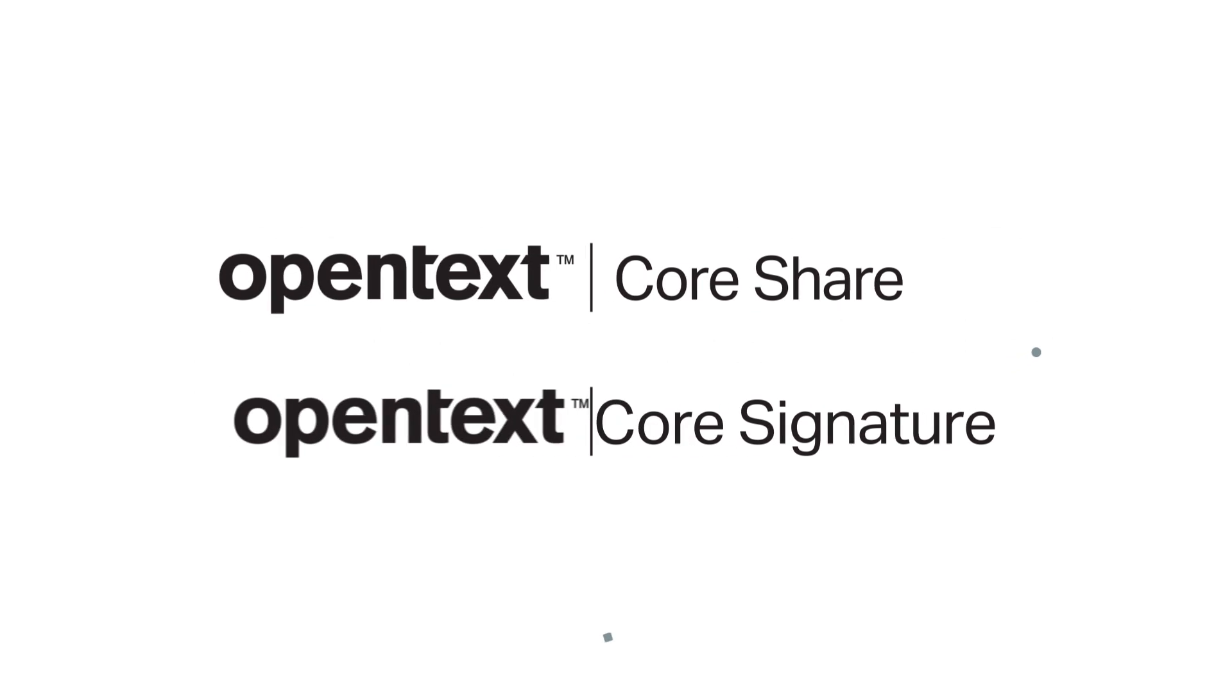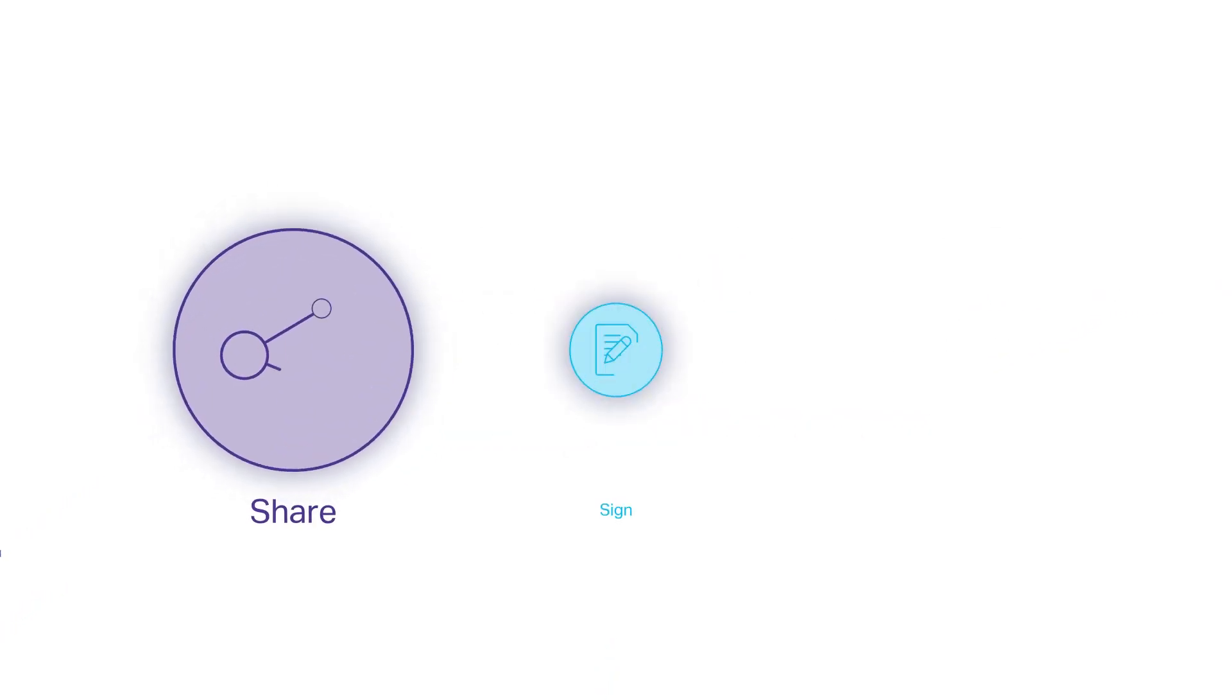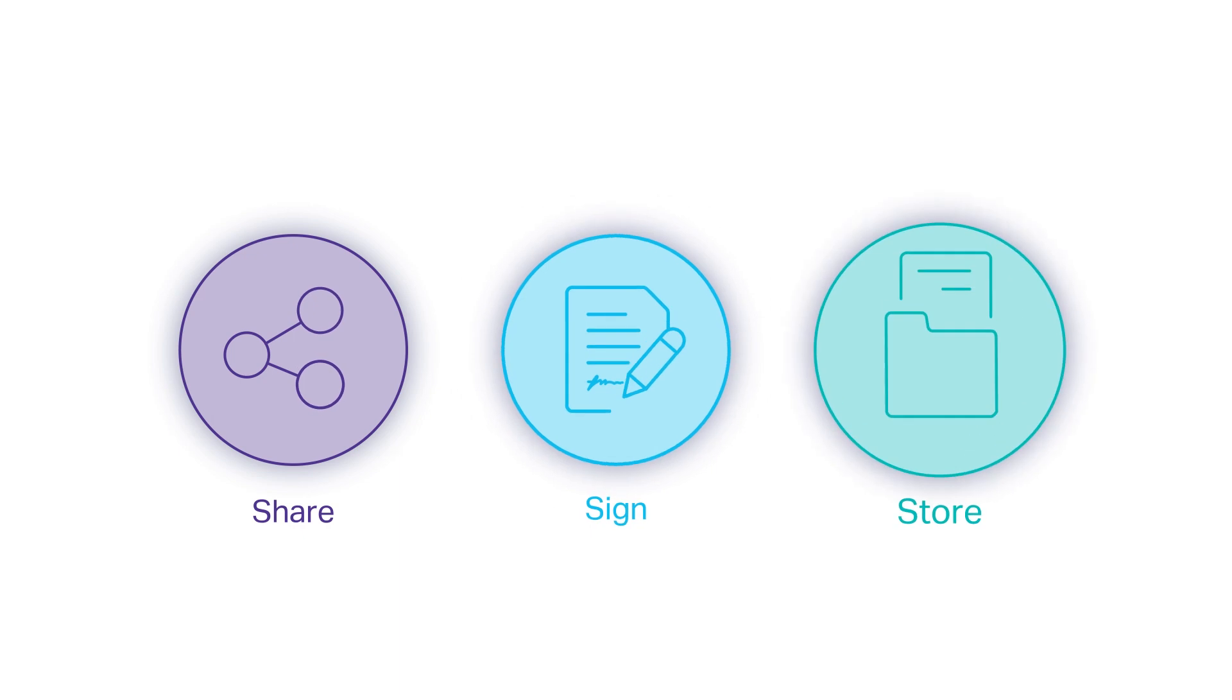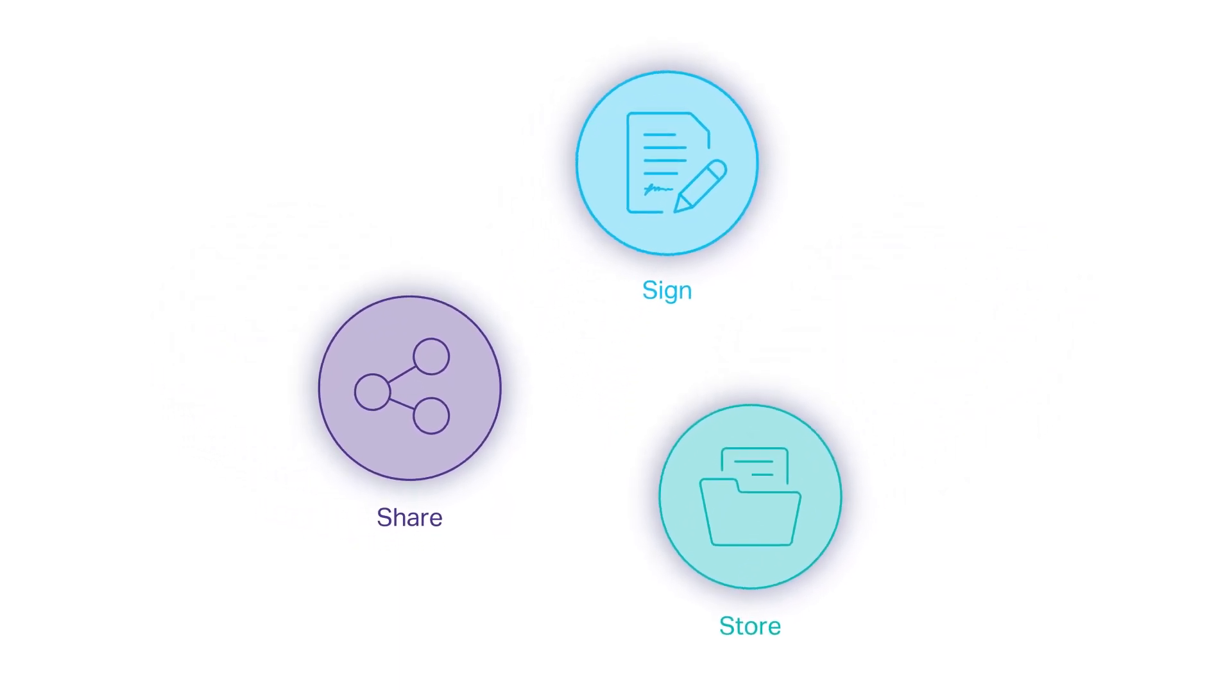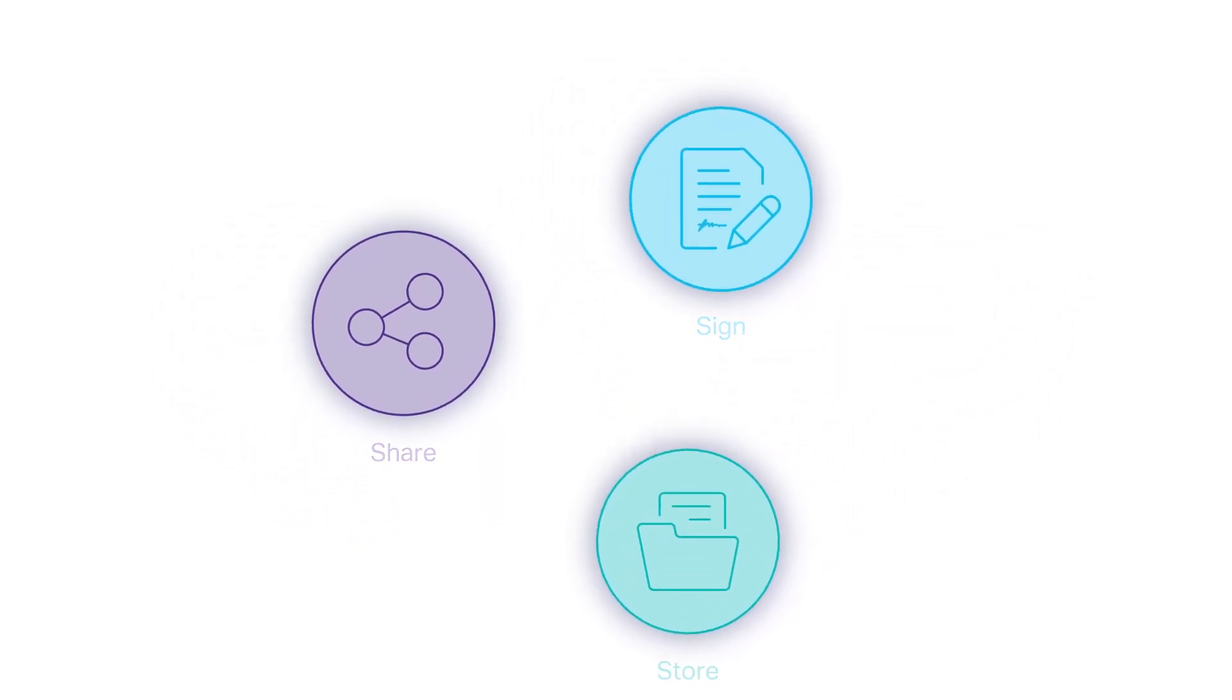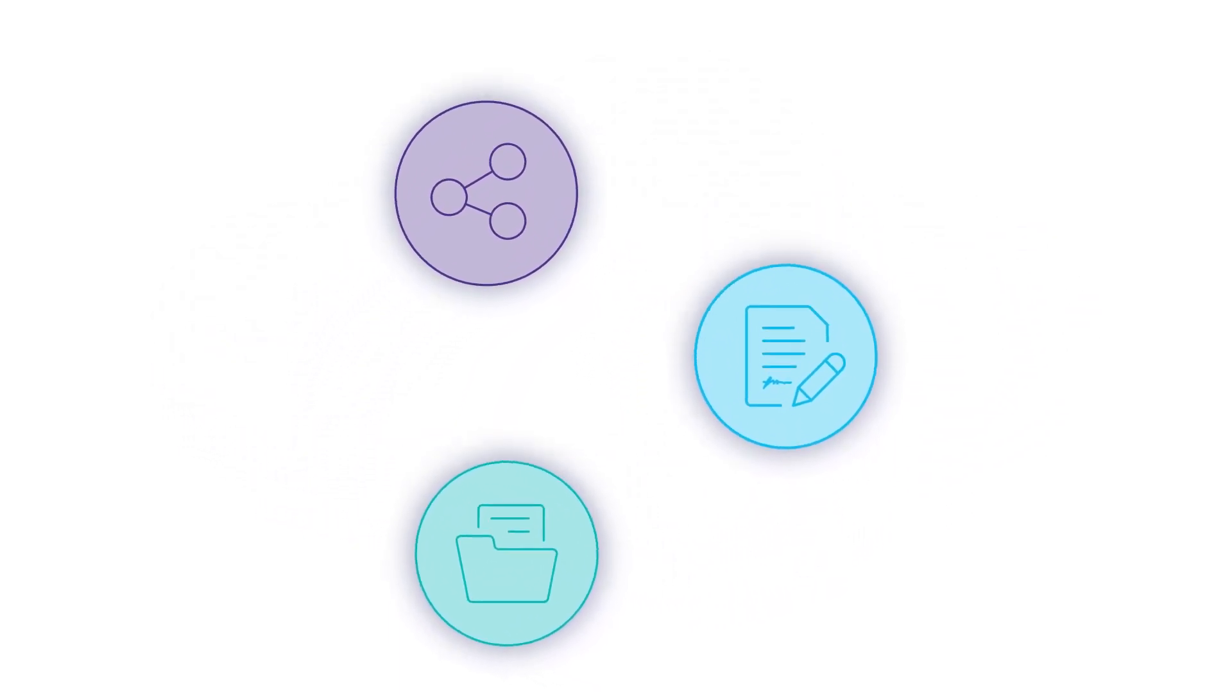CoreShare combined with Core Signature allows teams to easily and securely share, sign, and store content in the cloud, optimizing business content collaboration so you can work the way you want.